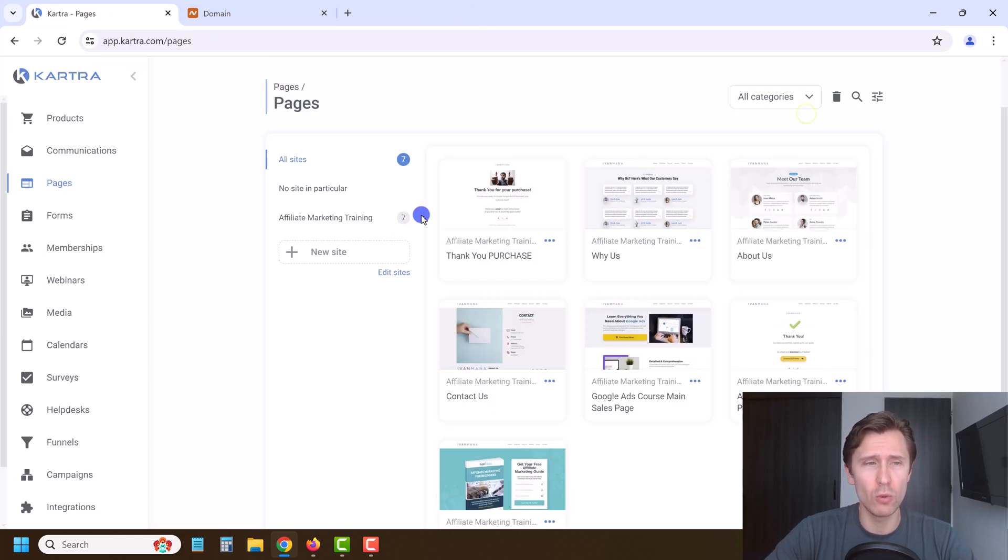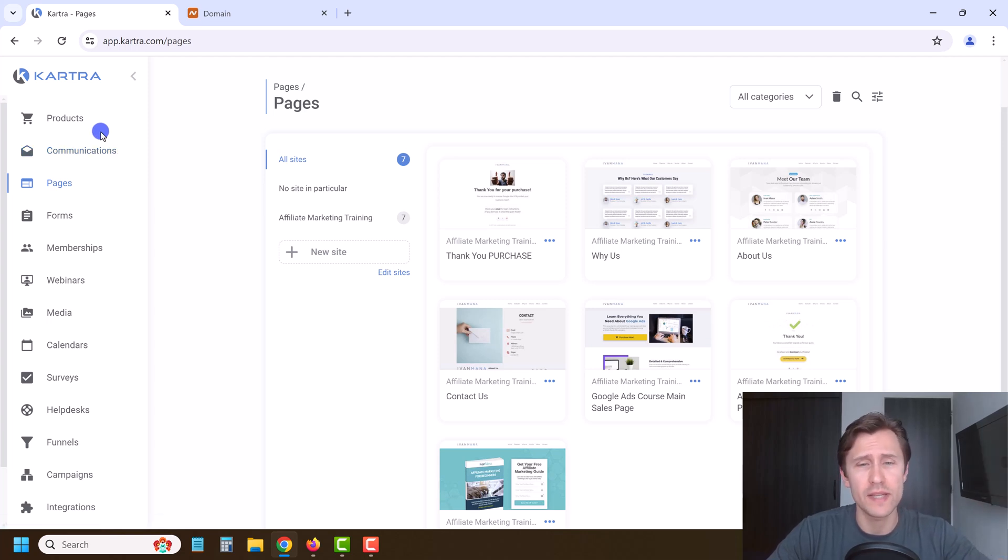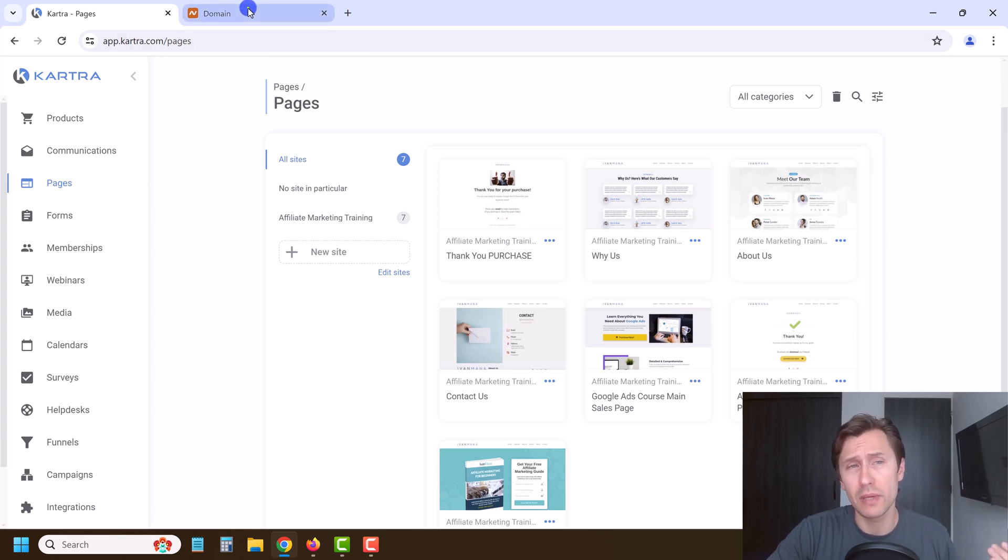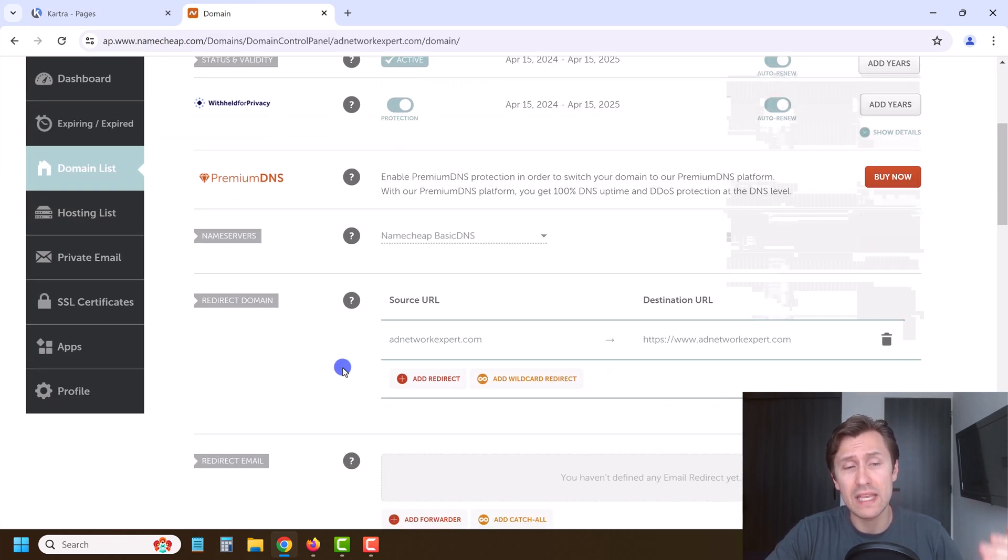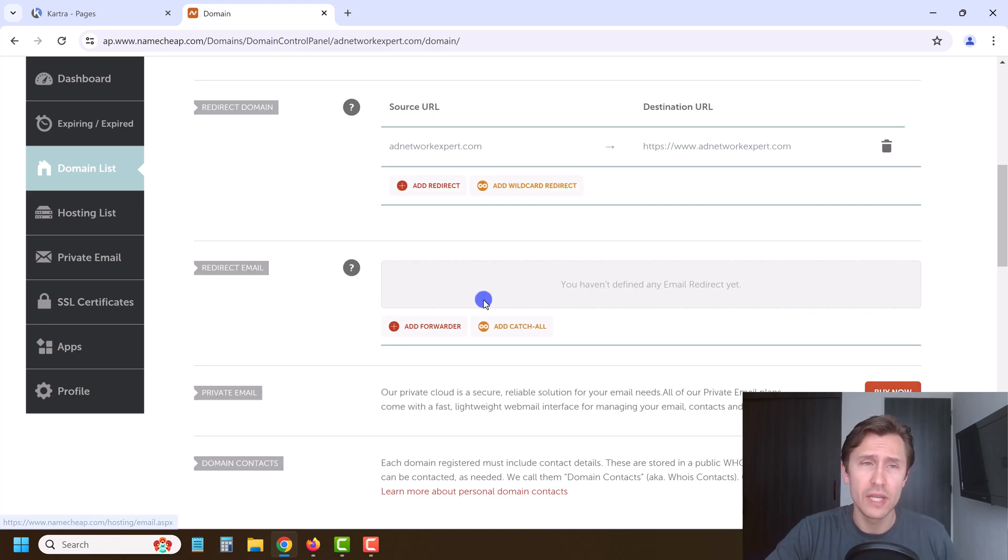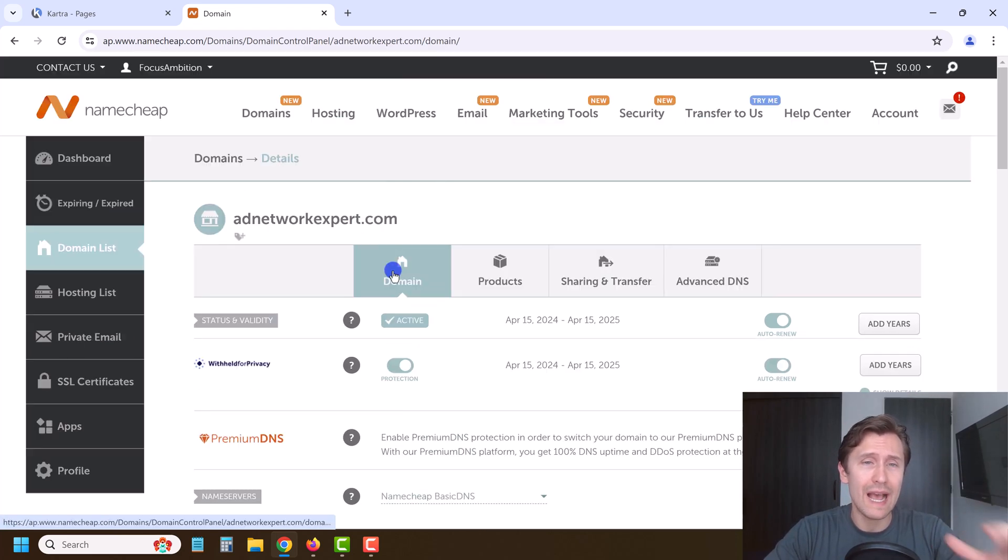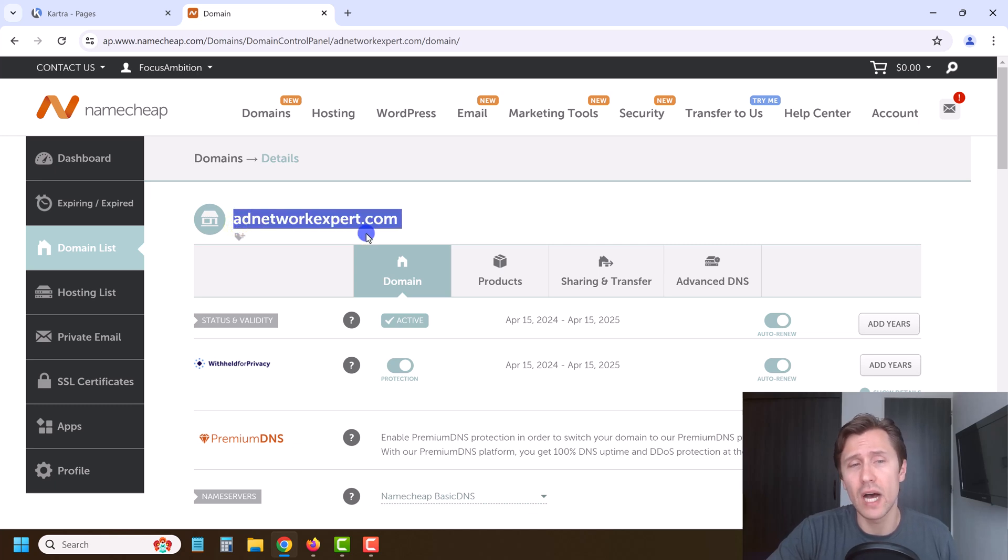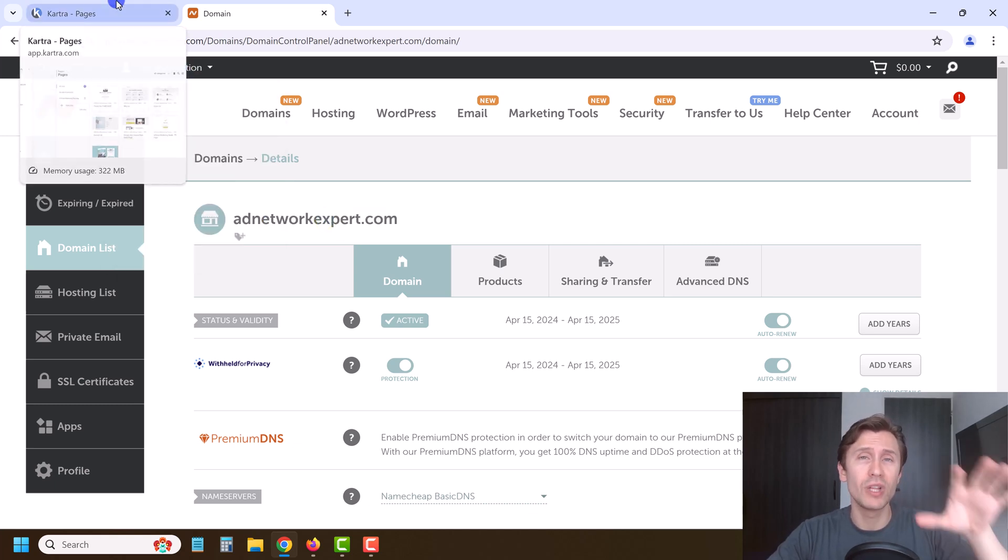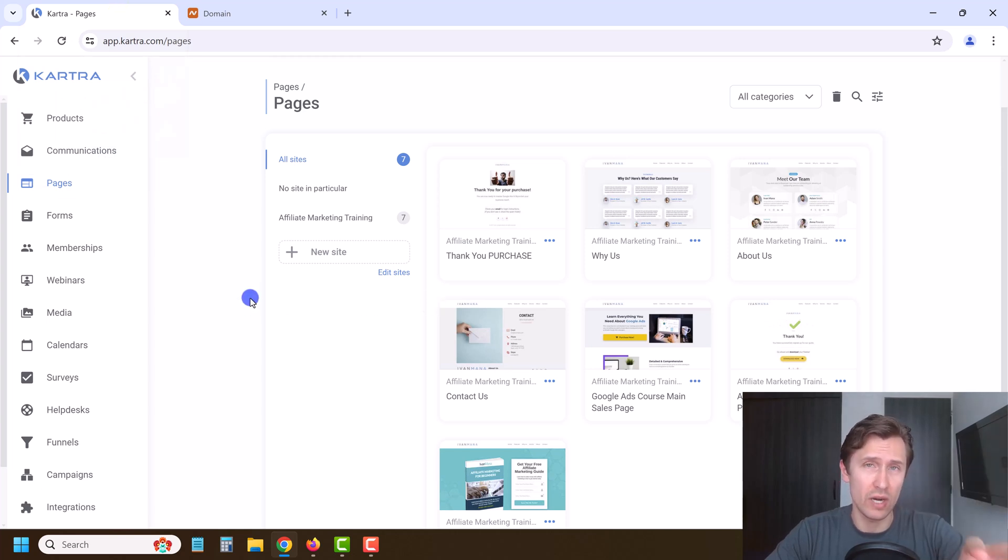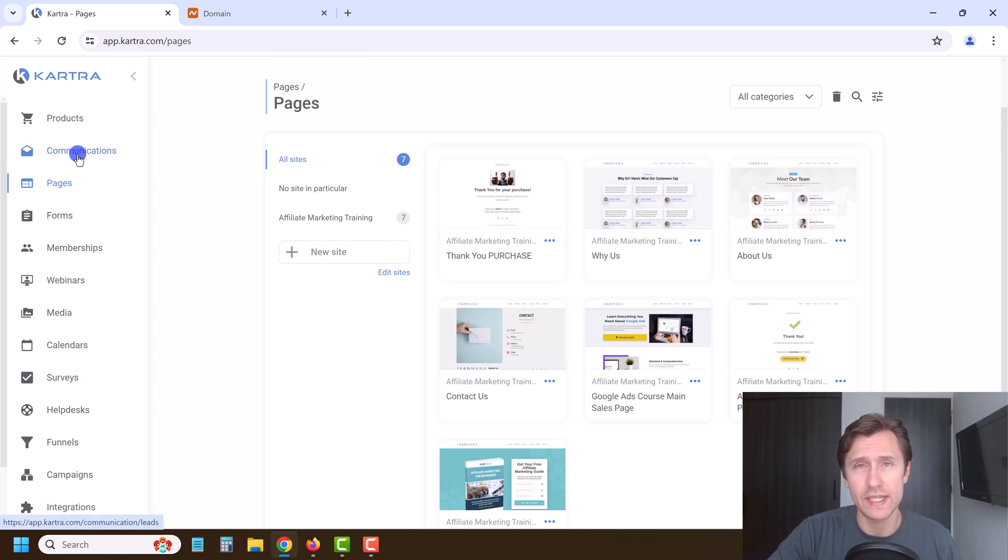So now what I want to do is before we start sending off communications and setting up these automated sequences, what I want to do is verify our email domain. So what I'm going to do is I'm going to buy a domain email here. So I'm going to purchase a private email here, so that we can use this domain as the email, like it'll say Yvonne at adnetworkexpert.com, for example, and then we'll authenticate. So in the next section, I want to show you how to authenticate your email, so that it has the highest chances of being delivered once we actually set up our email autoresponder sequence.